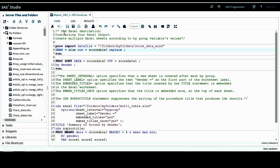We're going to use the ODS Excel destination statement to do that. Using the Excel destination statement, we can create multiple Excel sheets according to by-group variable values. First, I'm going to use the proc import procedure to bring in an Excel data file called score data, and the output SAS data file I'll call score_data_zero.